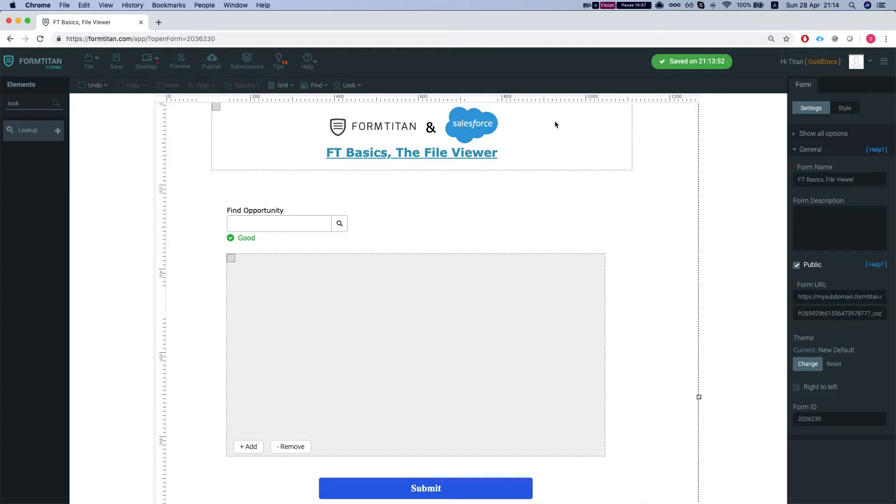Hey FormTitans! Welcome to FormTitan Basics. In this video I'll show you our new element, the file viewer.